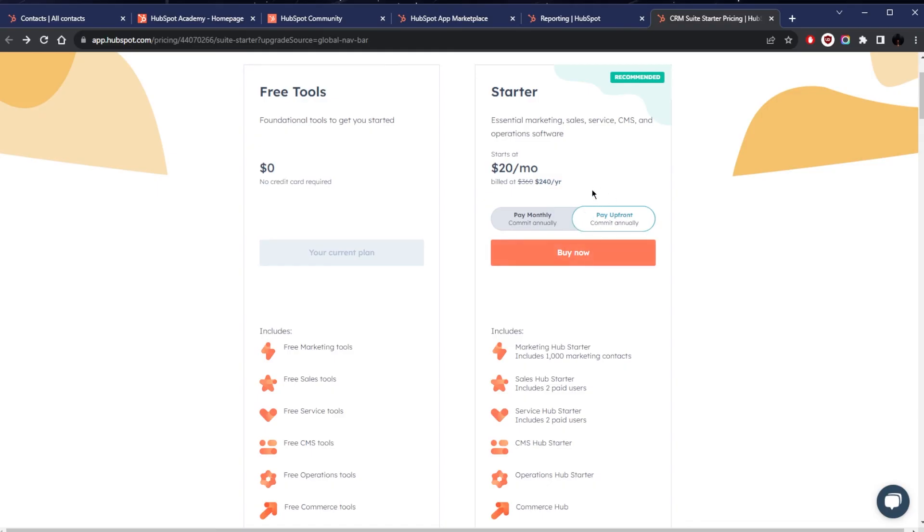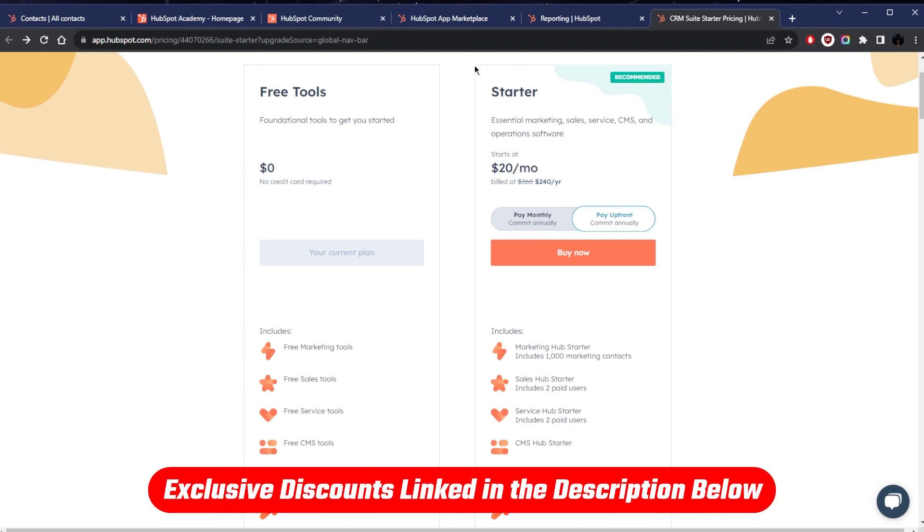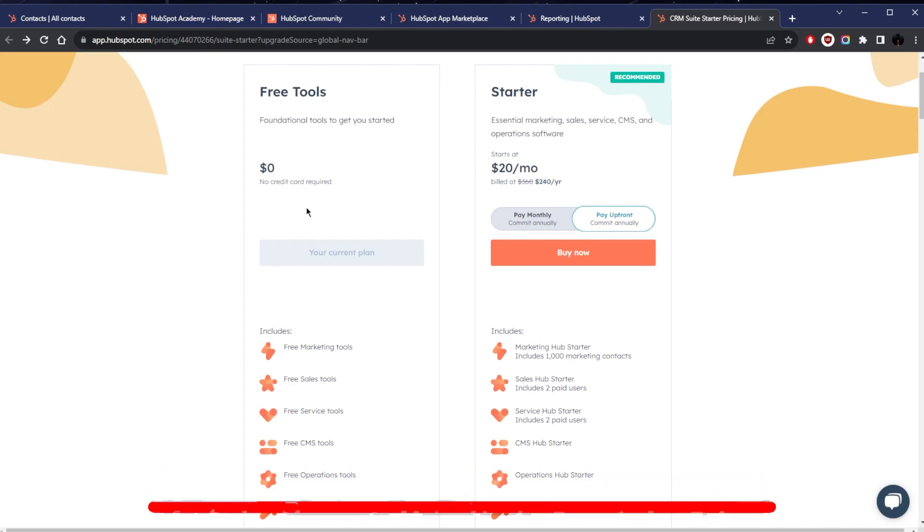So that's pretty much it for this video. If you guys are interested and again trying it out, you'll find the link to the free trial in the description down below. And either way you can start with the free tools plan.